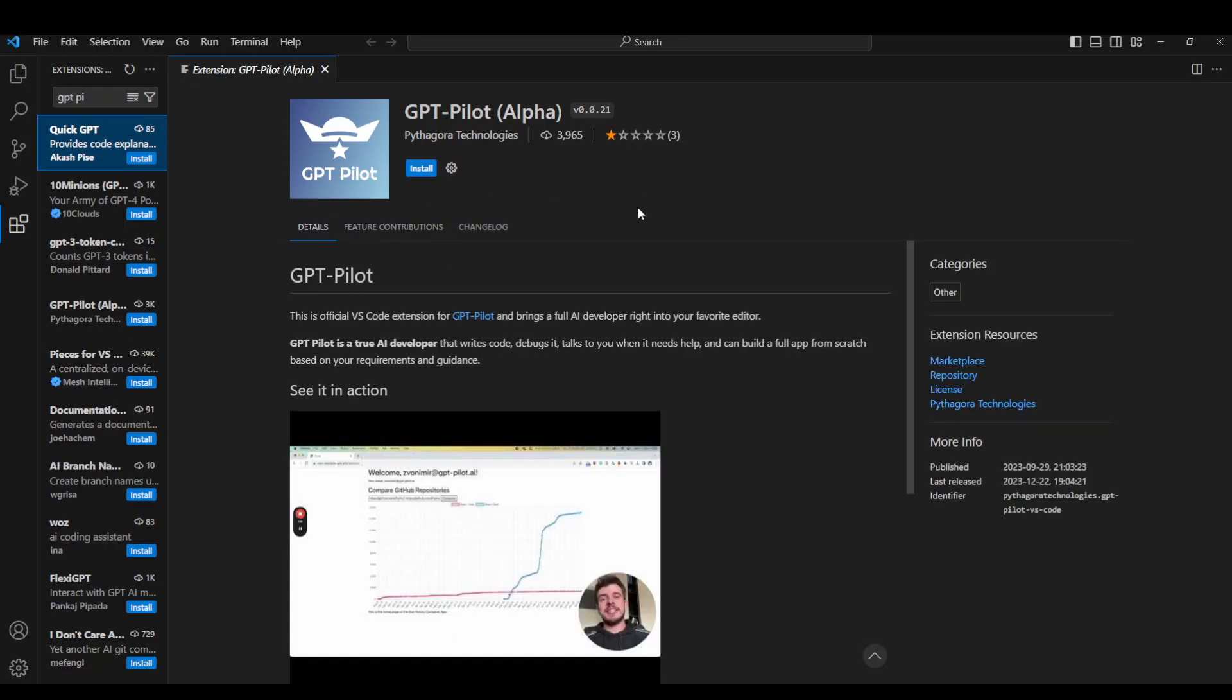Also make sure that you have deleted the folder from your local system where VS Code extensions are. Normally they are in the extensions directory. Let me quickly show you.